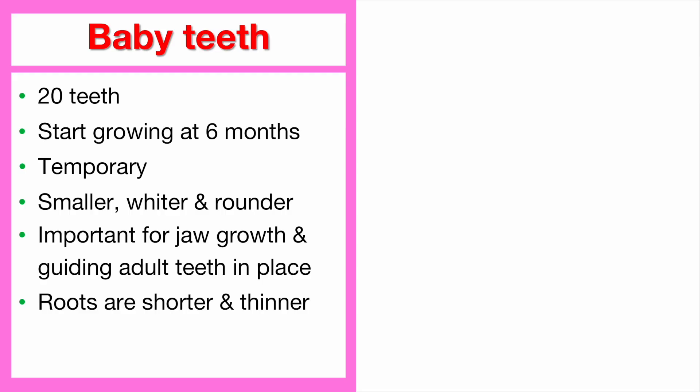Baby teeth roots are shorter and thinner. These roots shrink and dissolve when adult teeth start coming in. The enamel of baby teeth is thinner, which means they can get cavities faster.